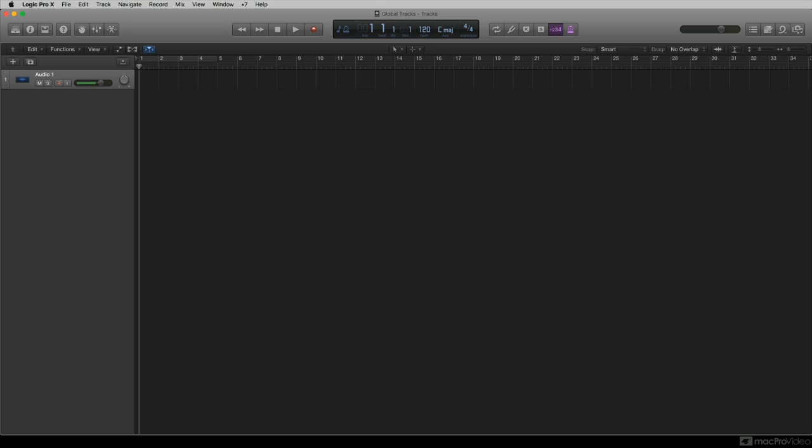Logic Pro includes a set of global tracks that you can use to control different aspects of the overall project, hence the adjective global.